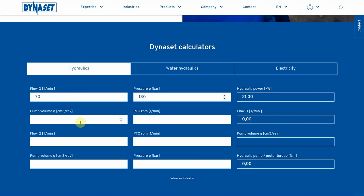By adding hydraulic pump size and PTO rounds per minute, you will get the value of how much oil flow the system produces. This helps when selecting a Dynoset product.